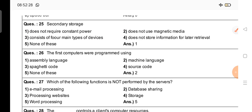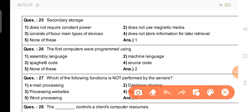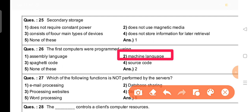Next question: The first computers were programmed using — what was used to program the first computer? The right answer is option 2, that is machine language.